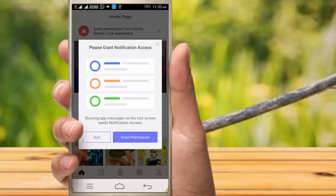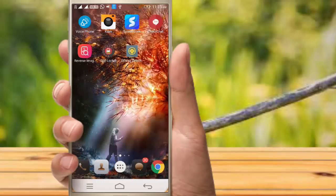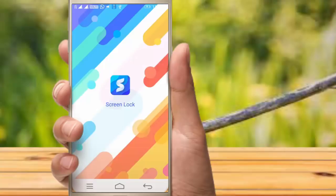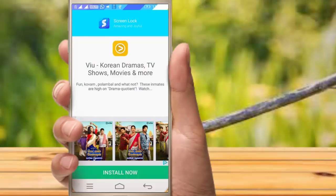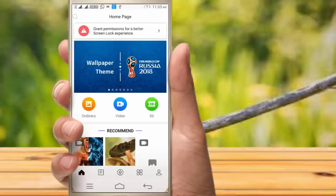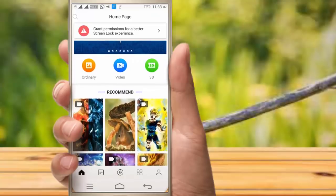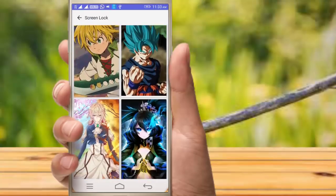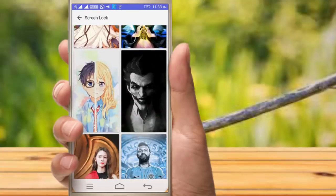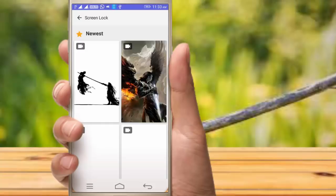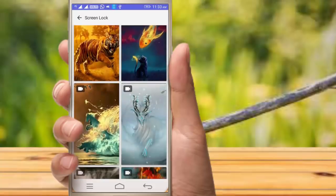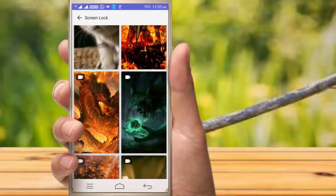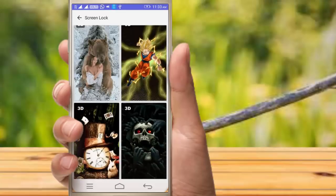The third application is Screen Lock Content. We can use Mobile Lockup. There are different kinds of wallpapers, including live wallpapers. You can add 3D wallpapers. For example, you can get ordinary video and 3D options. You can add image settings and add a live wallpaper.